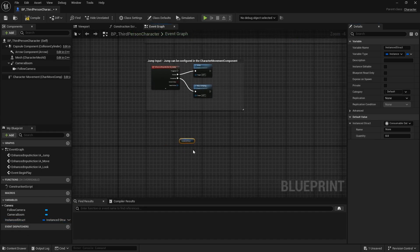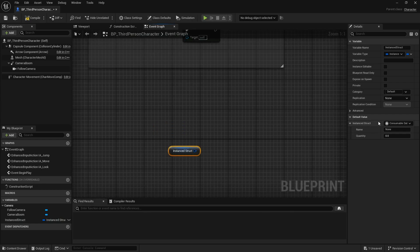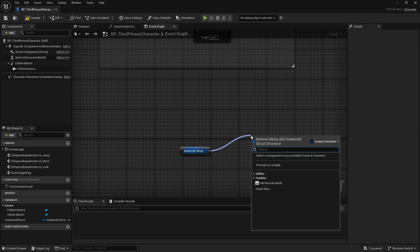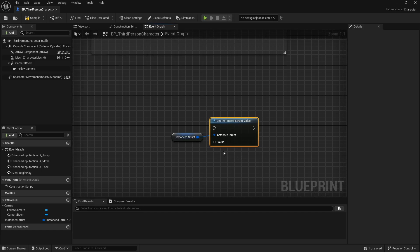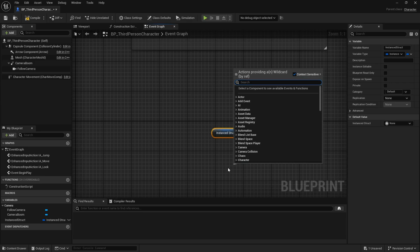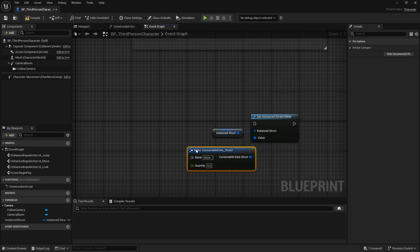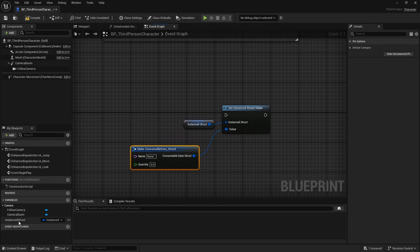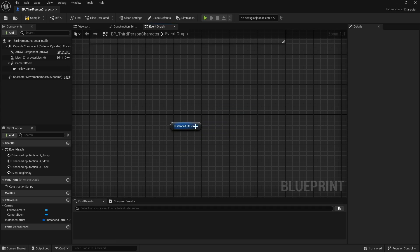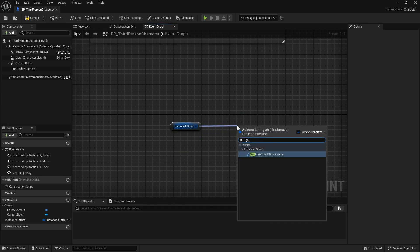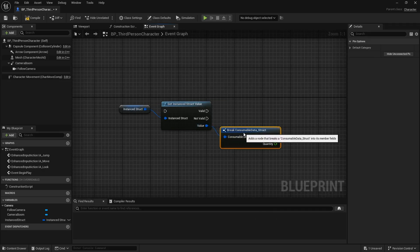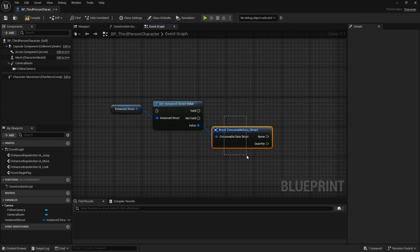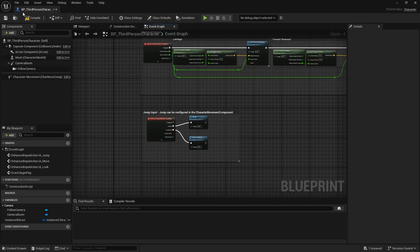Now let's see how to actually manipulate this. If the instance struct is empty, you can use the 'Set Instance Struct Value' node to specify what struct and data you want to put into it. You can pass in a consumable data struct directly or make one inline — it's essentially a wildcard. When you want to read information back out, use 'Get Instance Struct Value', then break the data struct to change the wildcard to your specific struct type.